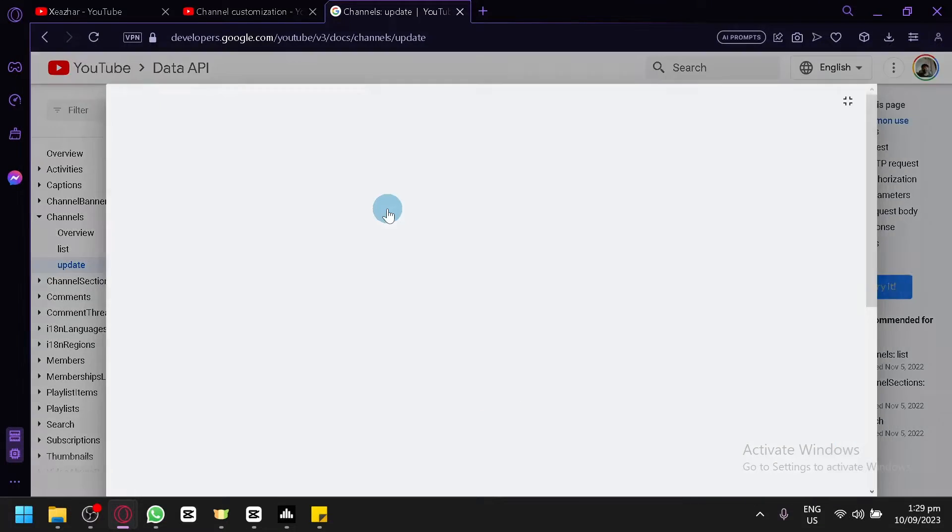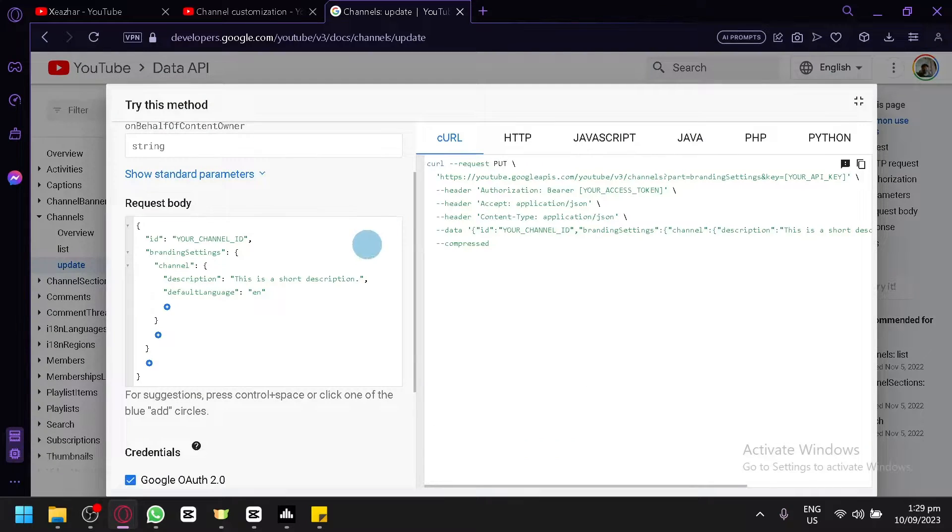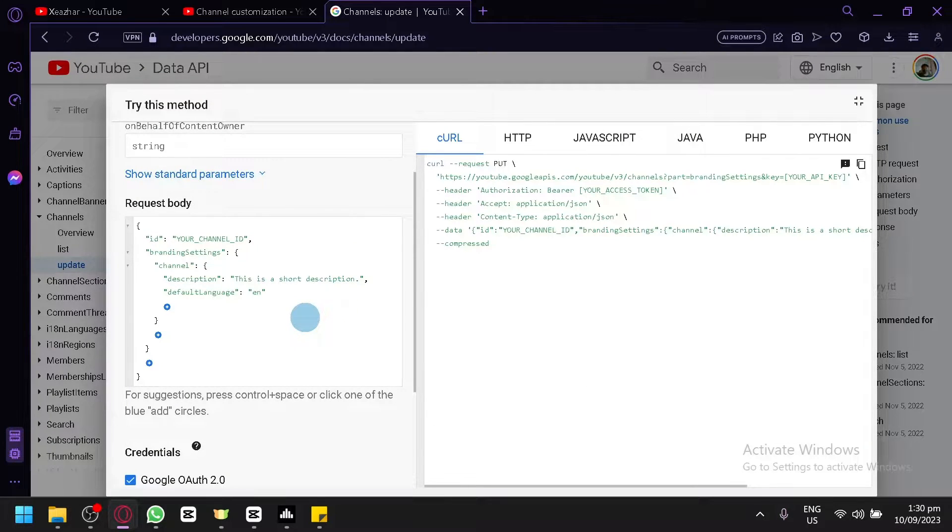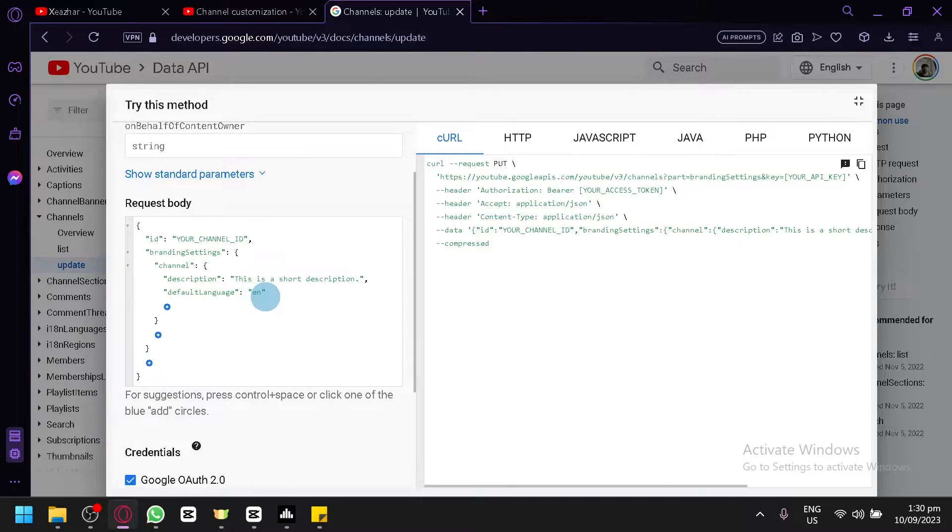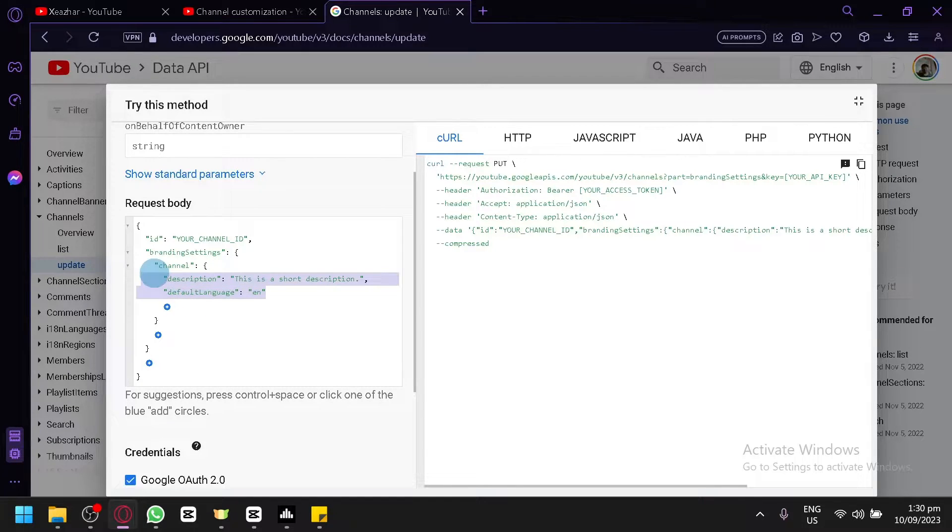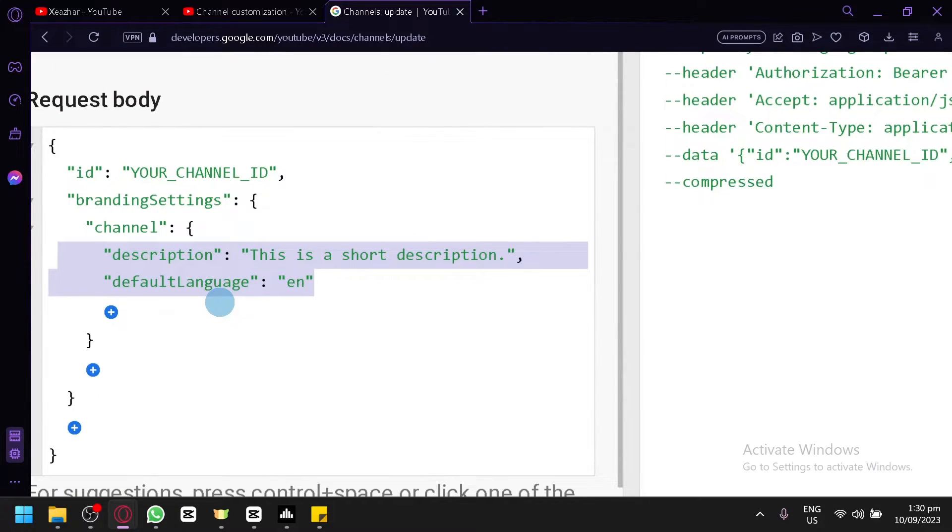This red brackets and you will be able to see this option over here. Now what you're going to do is you're going to delete these two lines over here that says description and default language, as you can see here.